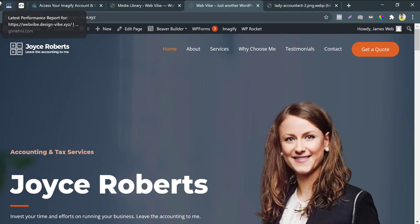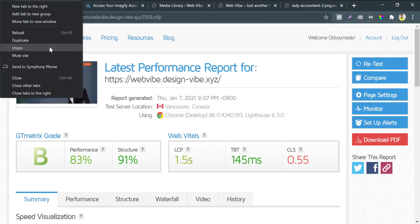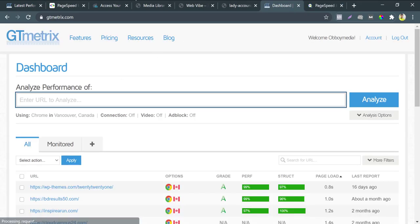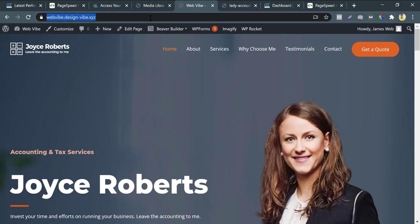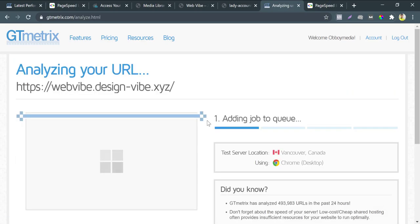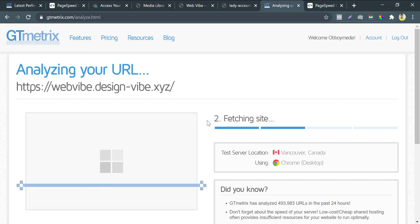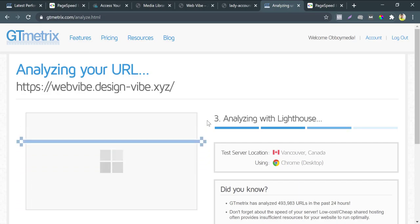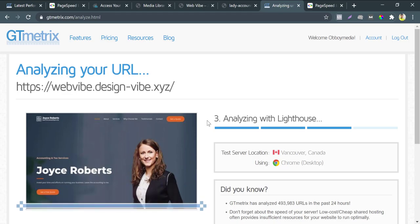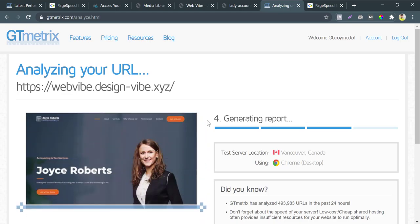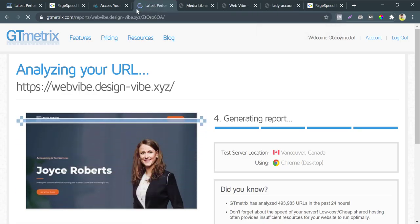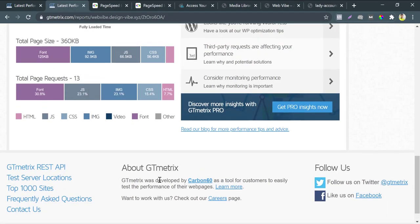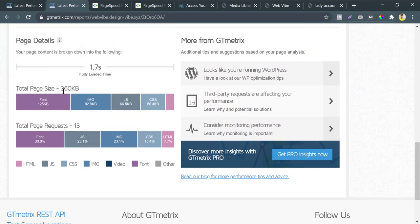Let's check the page size again. I go to GT Metrics. Copy and paste my site address to analyze.